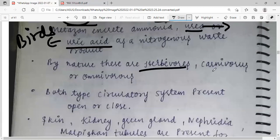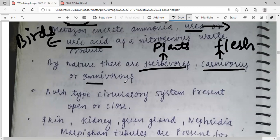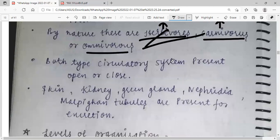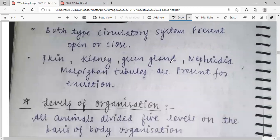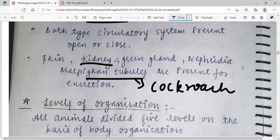Herbivores only eat plants and vegetables. Carnivores only eat flesh — they kill other animals. Omnivores have both characteristics: they can eat plants and flesh. Both types of circulatory systems are present: open or closed. Excretory organs include skin, kidney, green gland, nephridia, or Malpighian tubules. Malpighian tubules are present in cockroaches, and kidneys are present in vertebrates.